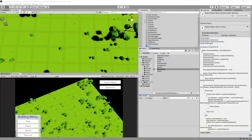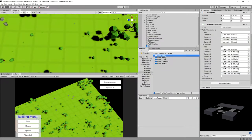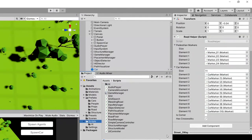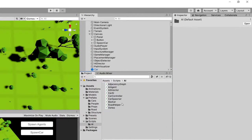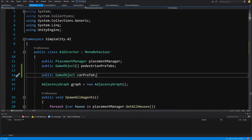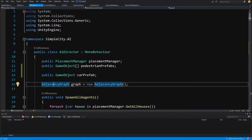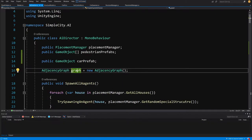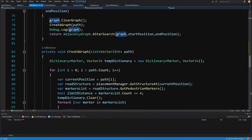In the previous video we added some functionality to our road helper script. Now I would like to visualize this graph so you can have some understanding of what we have created. To visualize our graph we will need to open our scripts folder, go to our AI, and to our AI director script. At the top of it we have something called adjacency graph.